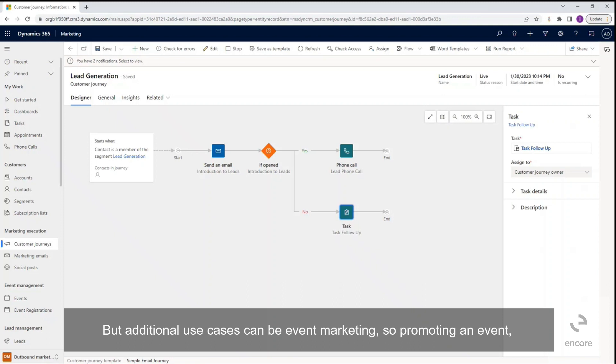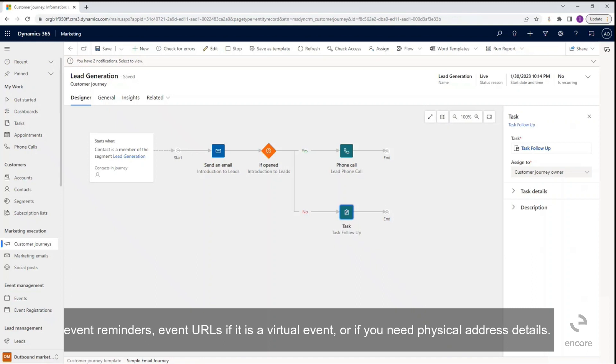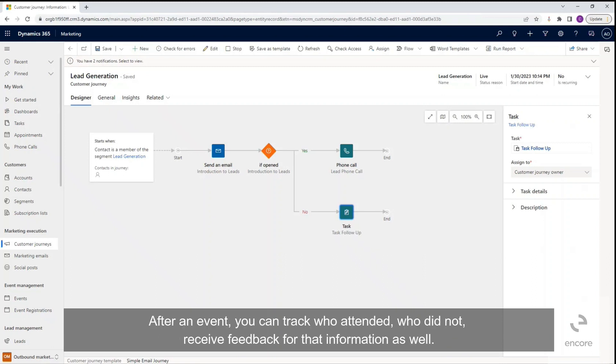But additional use cases can be event marketing, so promoting an event, event reminders, event URLs if it is a virtual event, or if you need physical address details. After an event, you can track who attended, who did not, receive feedback for that information as well.